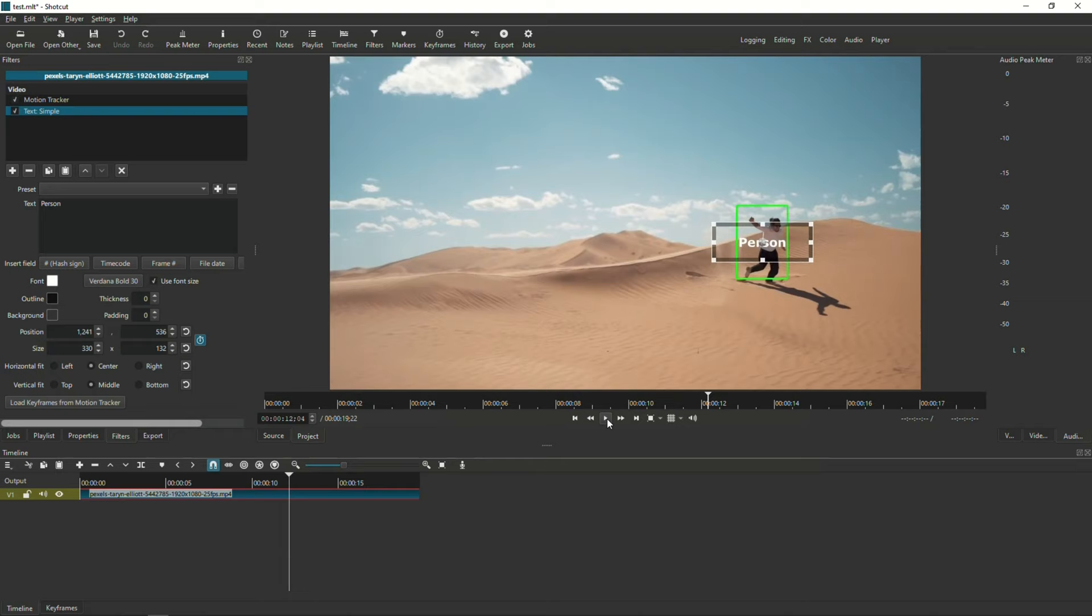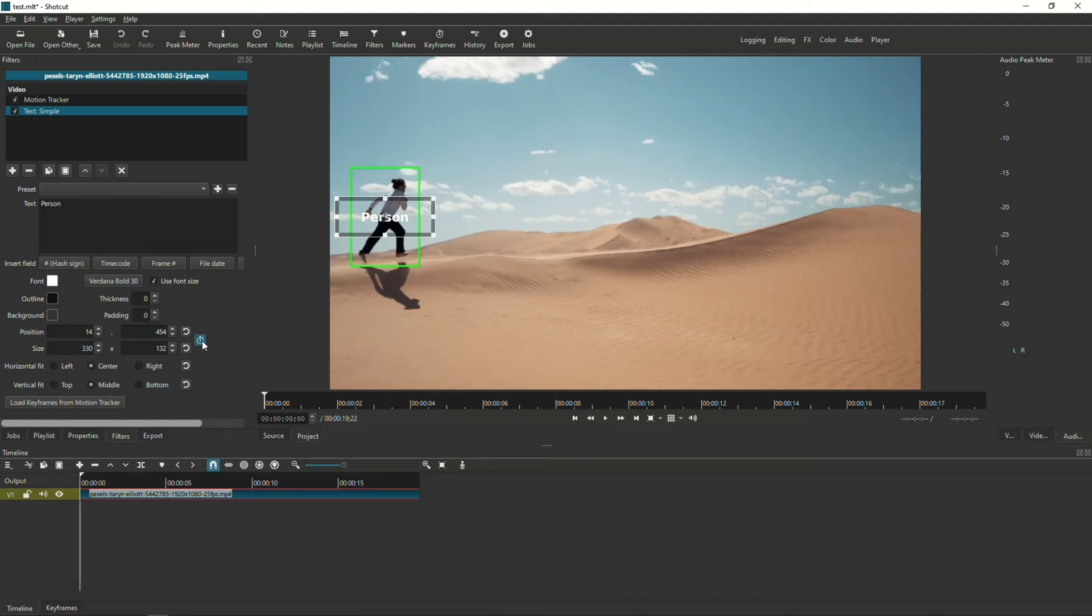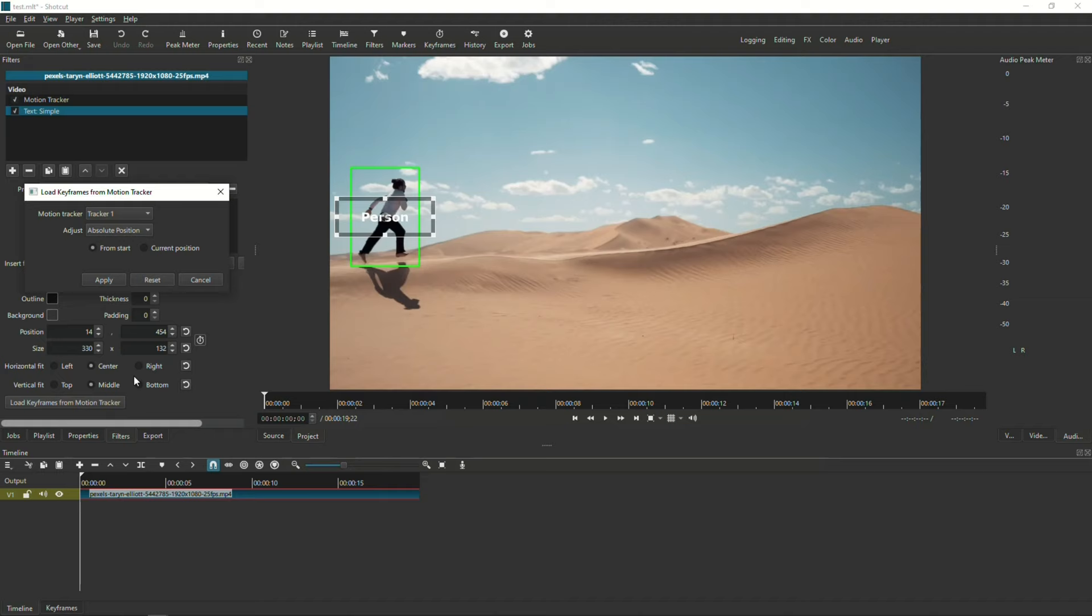So, once again, let's go ahead and go from the very beginning. Let's go ahead and clear the keyframes. And then, let's load the Motion Tracker again. And then, this time, let's choose the very last one, which is Size and Position. I'm going to click Apply. Let it process for a minute.